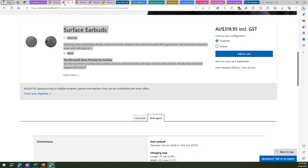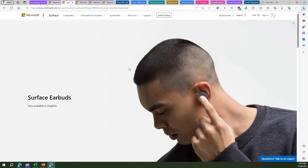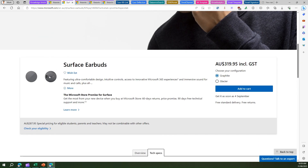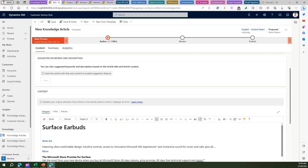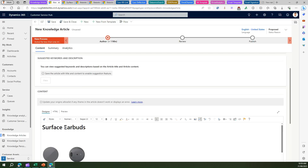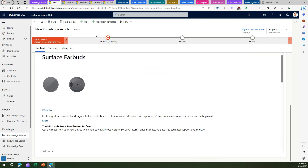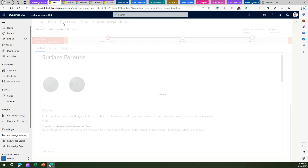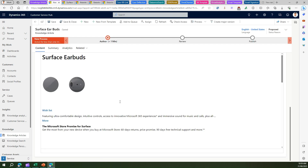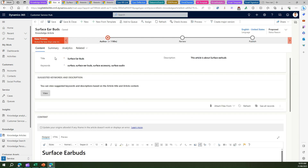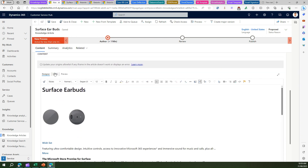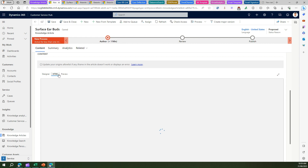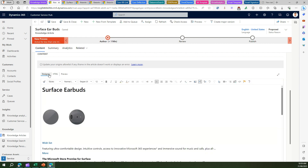I can even copy an image and paste it into the article — yes, images can be pasted in as well. This is how the knowledge article will look. Let me save this knowledge article. It is currently in draft, authored by the agent creating it. We've put in a title, keywords, and description. There's also a section to view the HTML of the knowledge article — if I click on HTML I can see the HTML content.